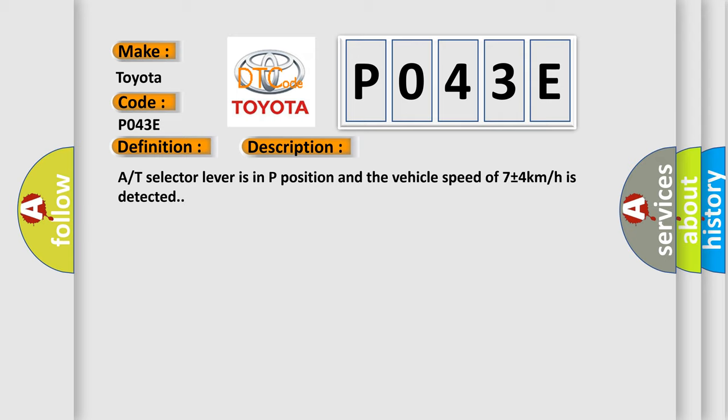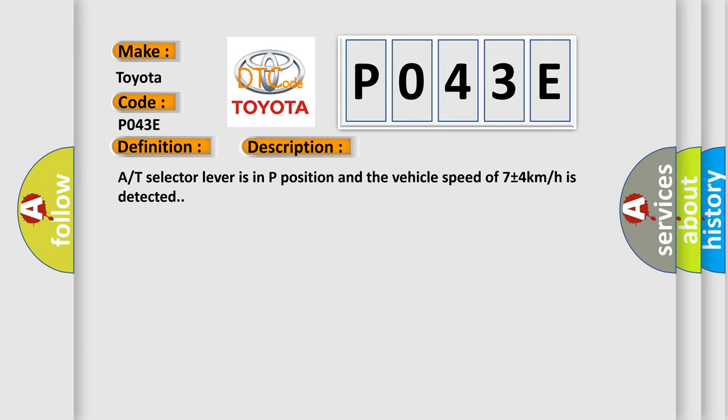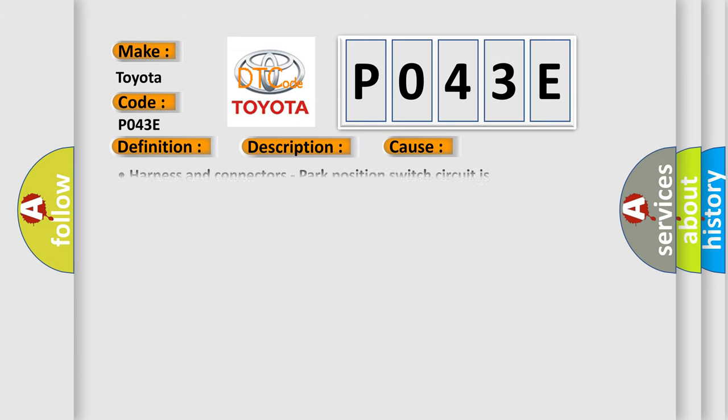The selector lever is in P position and the vehicle speed of 7 plus or minus 4 kilometers per hour is detected. This diagnostic error occurs most often in these cases: harness and connectors, park position switch circuit is opened or shorted, park position switch, or combination meter CAN communication.